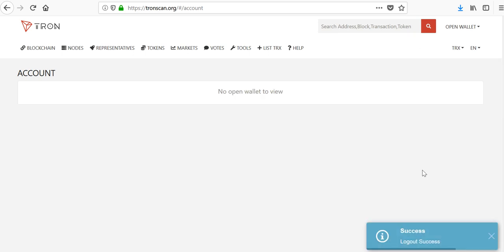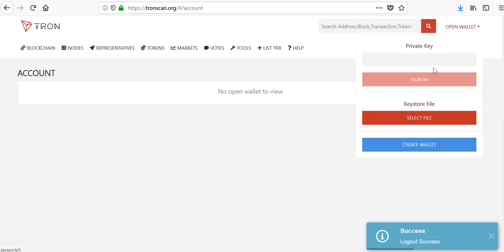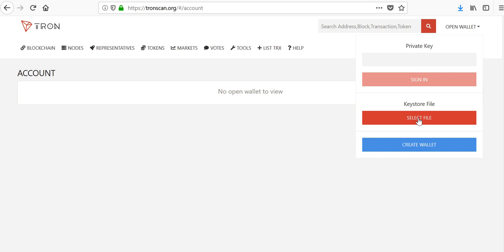If you were to sign out and you want to go back in, what you have to do is go to open wallet and you've got to use your keys. You can use a private key that you typed in or your keystore file, the one that I just downloaded. So I'm going to do that now.